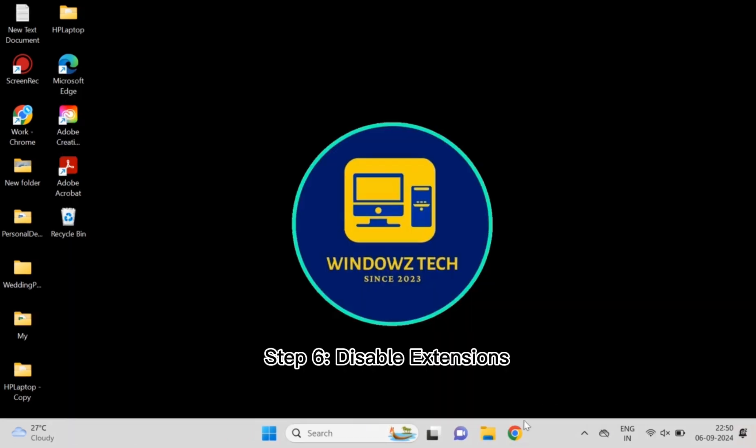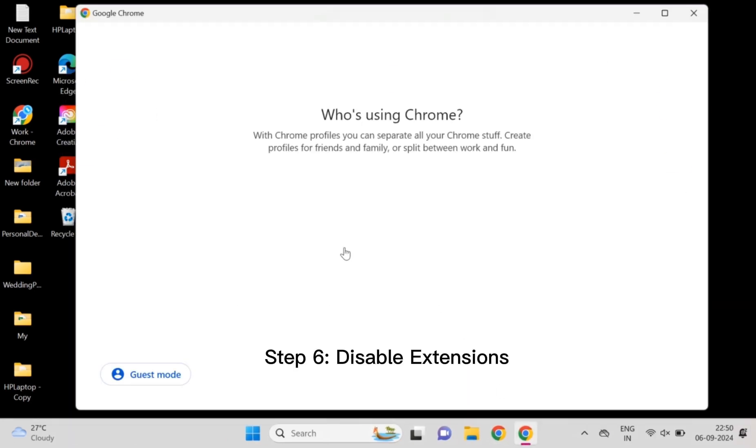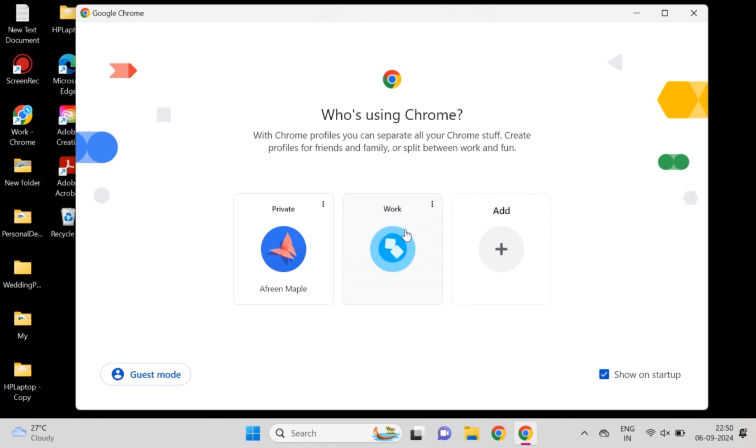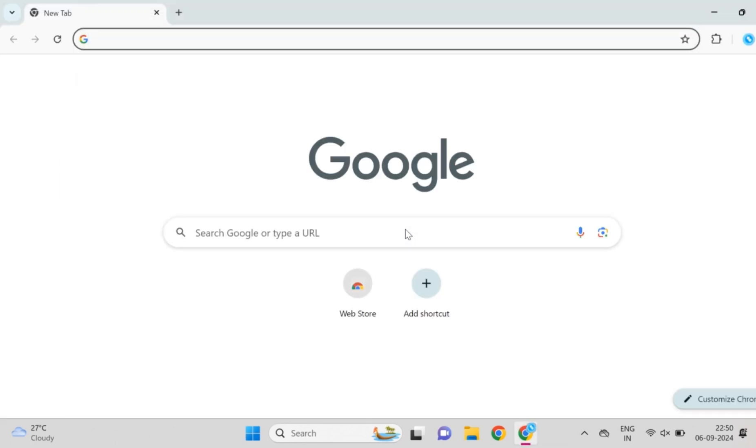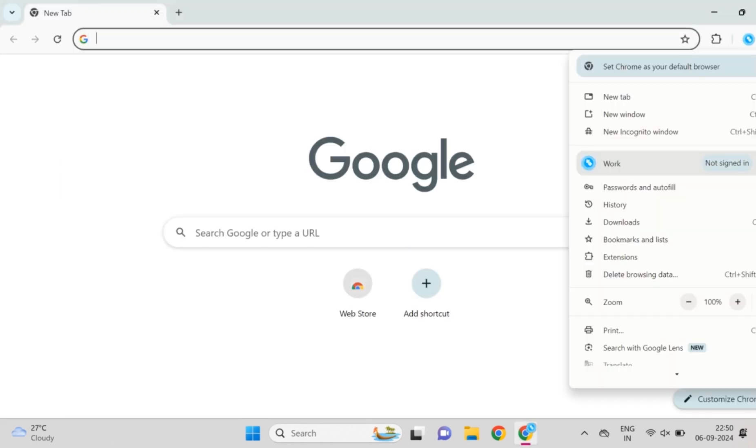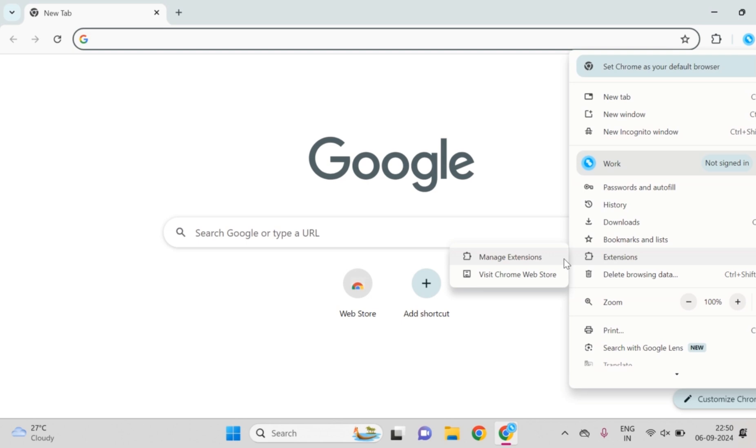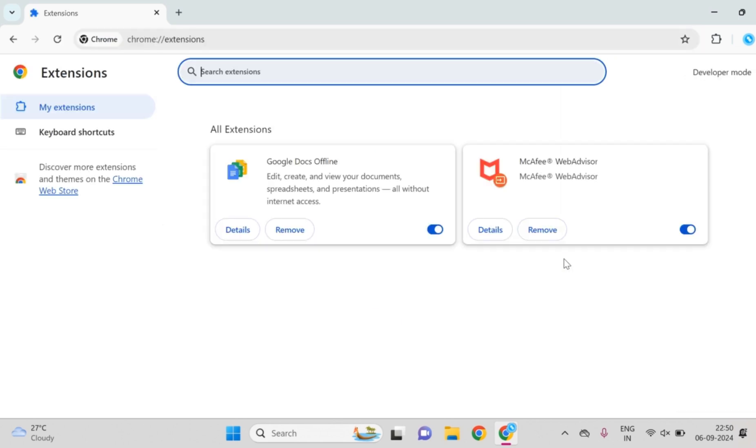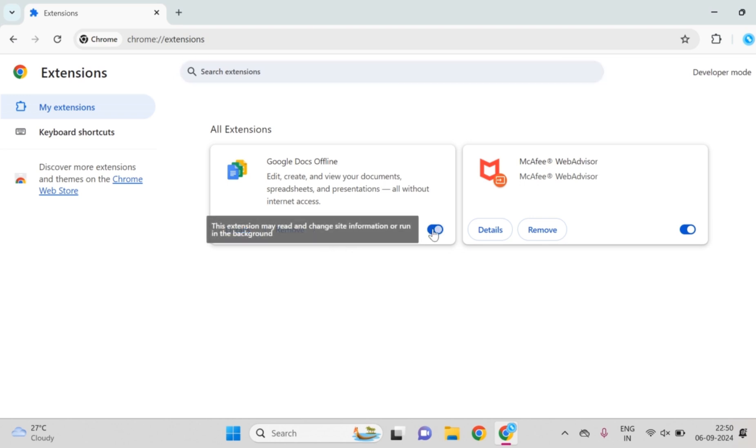Step 6: Disable extensions. Now let's check if any Chrome extensions are causing the issue. Extensions are great, but they can also break things. Go to More Tools, then Extensions, and disable all of them for now. Reload the page and see if the error goes away. If it does, you can re-enable extensions one by one to find the problem.